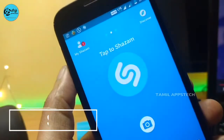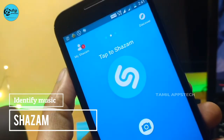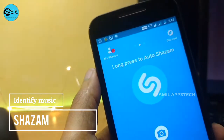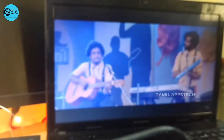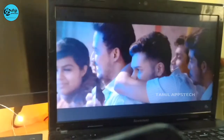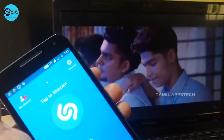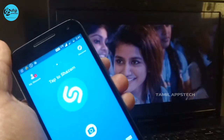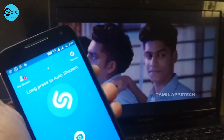The next app is Shazam. We hear a lot of songs but sometimes we don't know what they are. Now we can make this easier — if you hear a song or video song, just click the button and you can see the full details of that song.